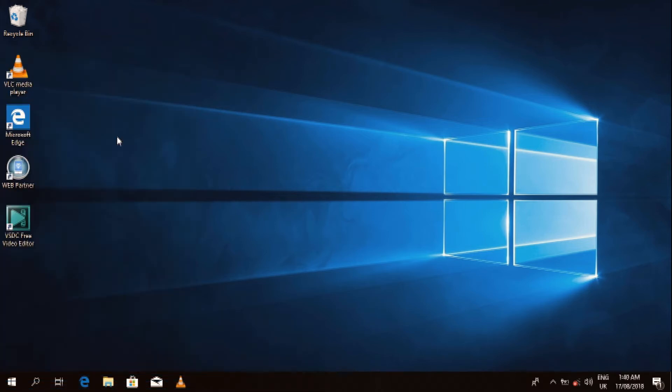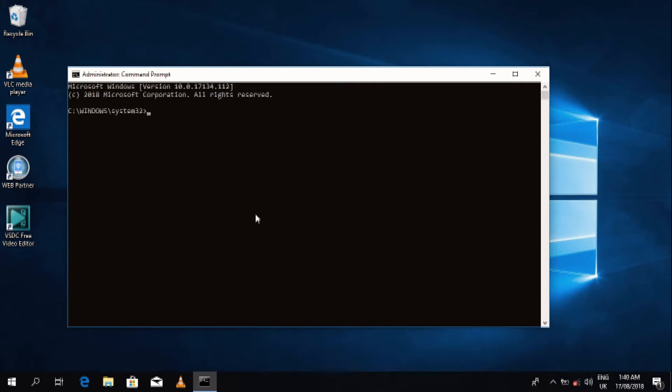So what do we do? We type in diskpart. I'll type the commands in the description below so you can actually follow up and just copy and paste them. Then you wait for it to open. You type in 'list disk' which will actually show the number of disks you have.